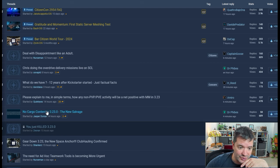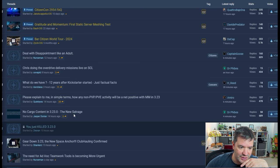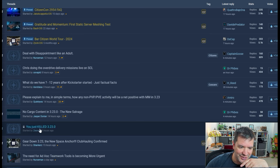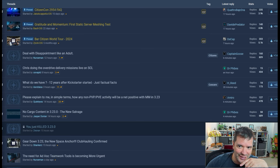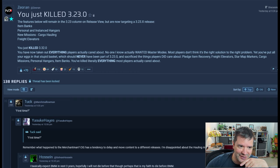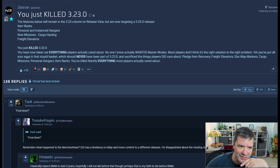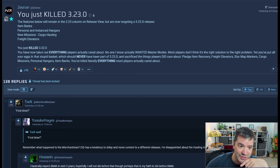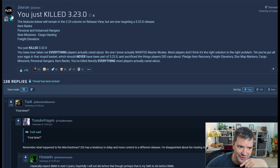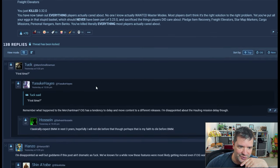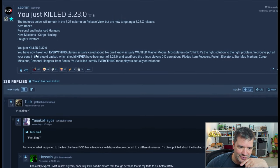No cargo content in 3.23. The new salvage. And I like this one: you just killed 3.23. Glad to have saved that one because it's already being locked. The features below will remain in the 3.23 column on release view but are now targeting 3.23.x release.